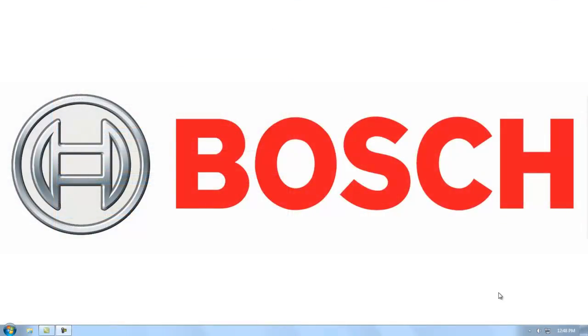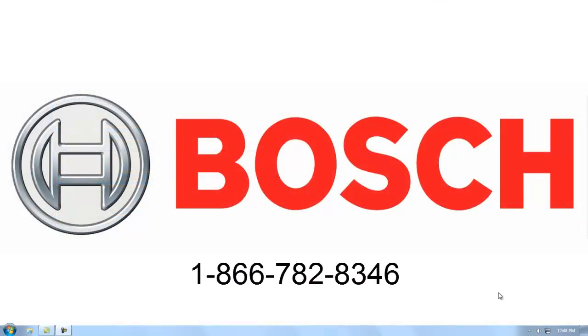If you have any questions or concerns, please feel free to call us at 1-866-782-8346.